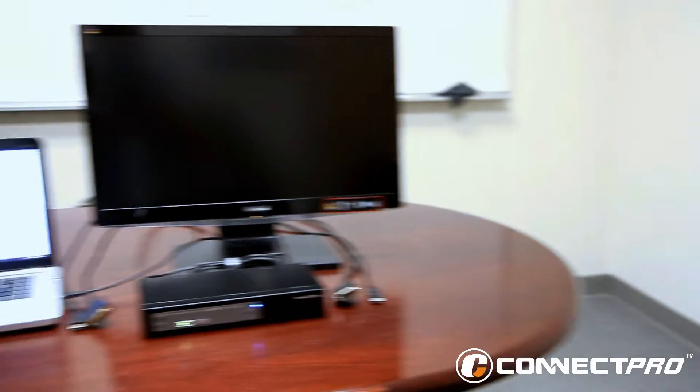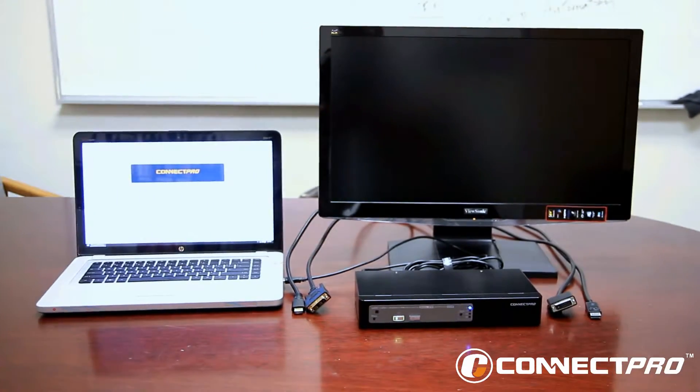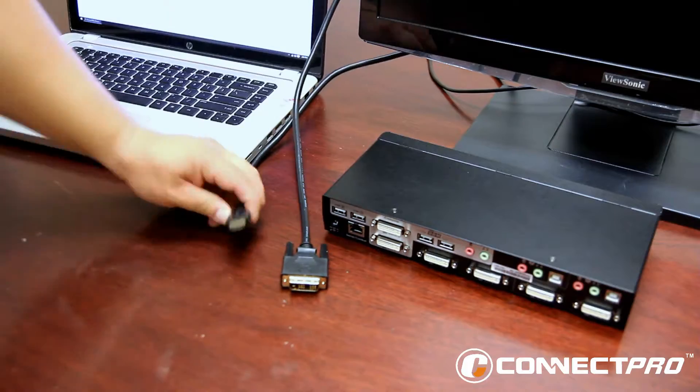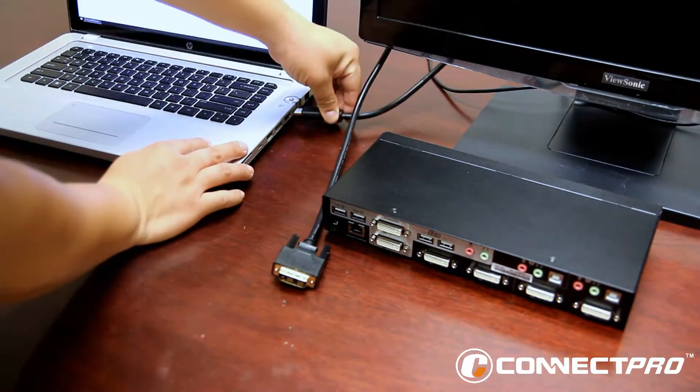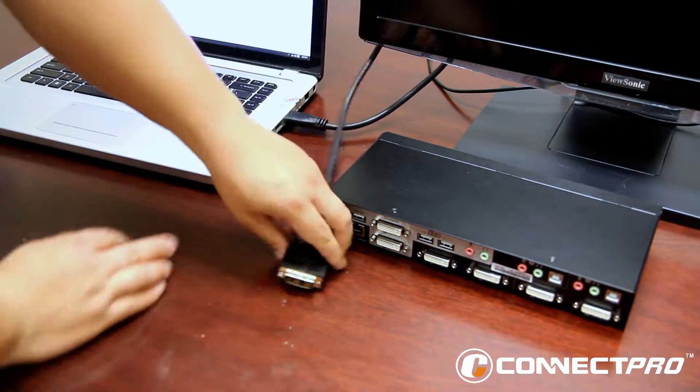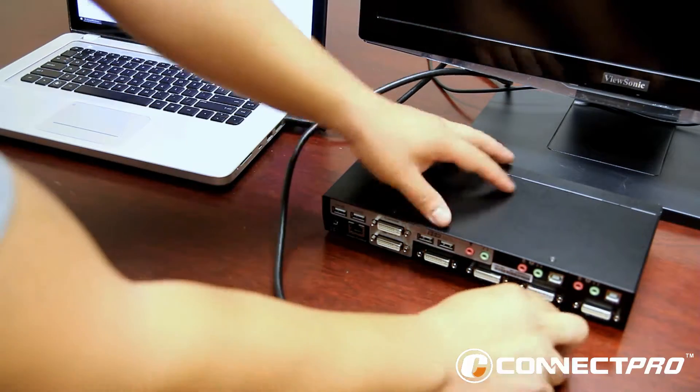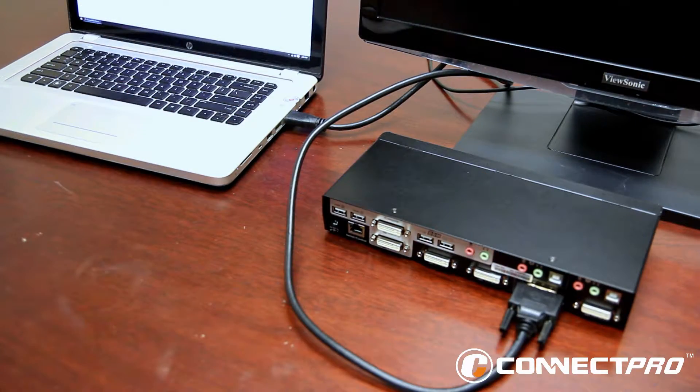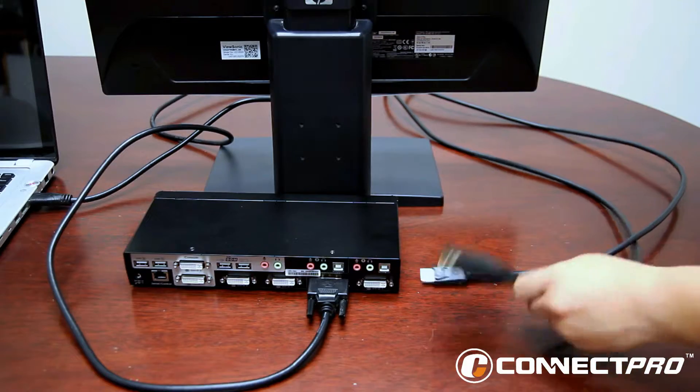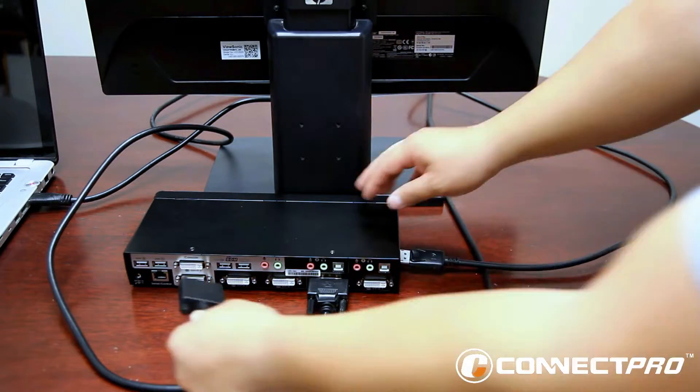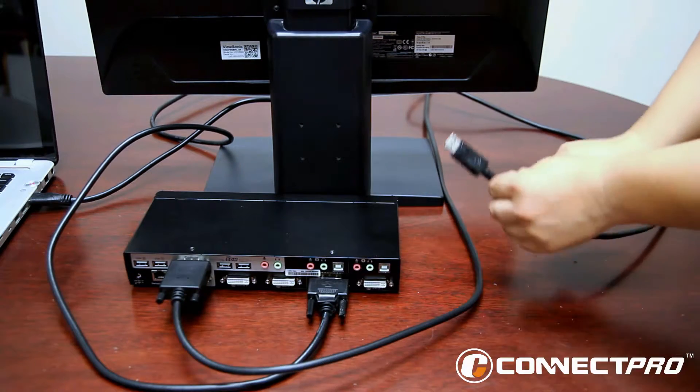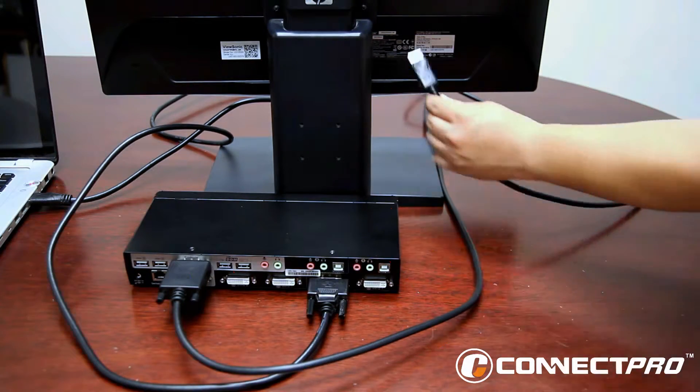Now we're going to show you how to connect your display monitor to the KVM switch. Go ahead and connect the HDMI to your computer, then the DVI to the KVM switch. Now we're going to connect the DVI to the KVM switch and the DisplayPort to the monitor.